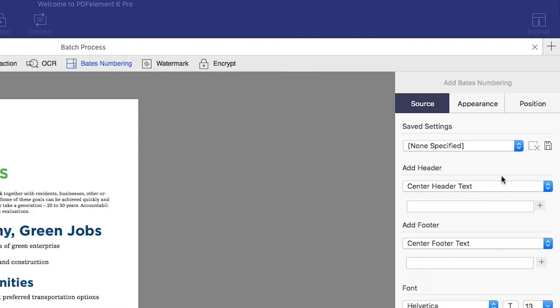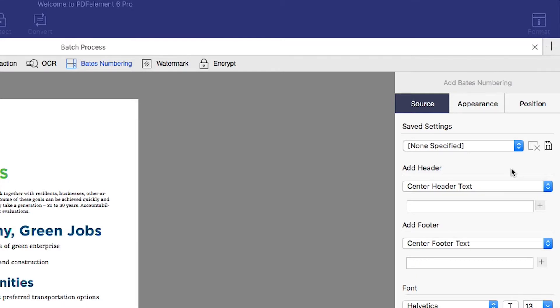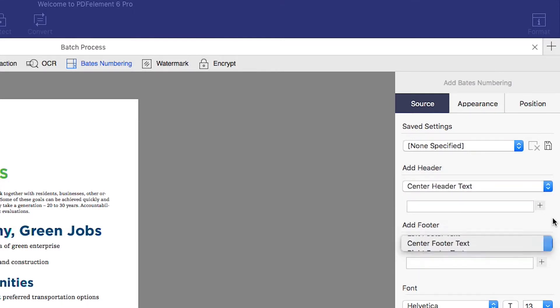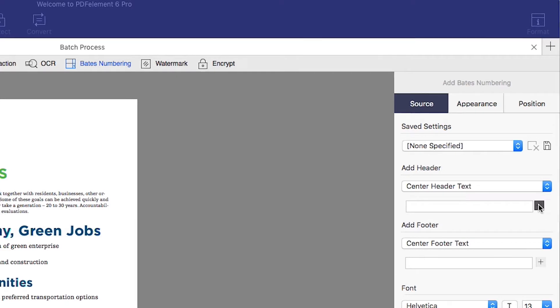Now you can load a saved Bates Numbering setting with the Saved option, or create your own numbering from scratch. In the Source tab, you can select Header or Footer Text, clicking the Plus button to add a new number.